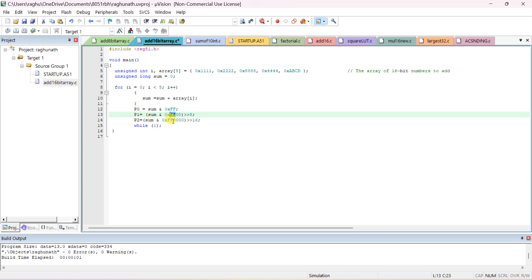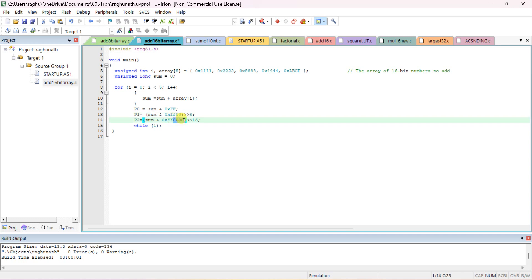If a carry is generated, it will be in the 17th bit. AND sum with 0xFF0000 or use 0x10000, then right-shift by 16. If there is a carry, the result will show just 1. Send this to port 2. Now compile the program.